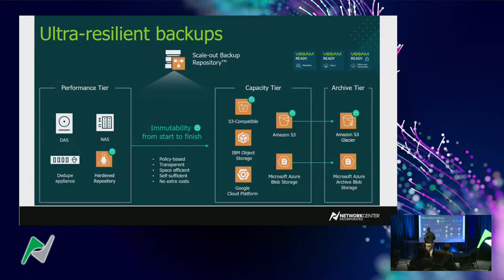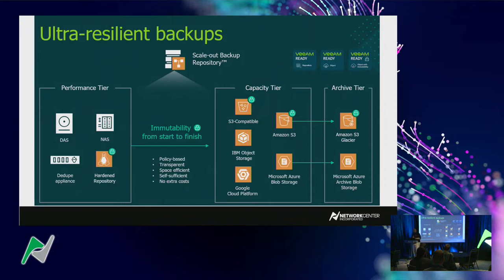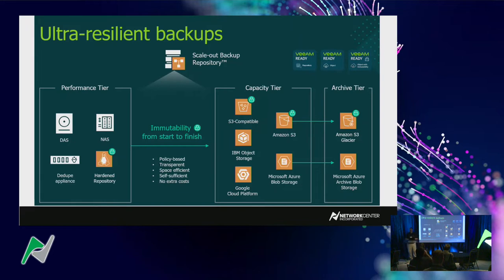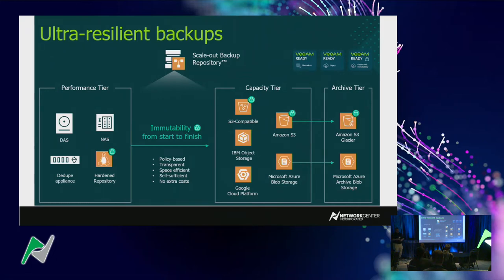How do you get to resilient backups? You've got different tiers: a performance tier, a capacity tier, and an archive tier. Using Veeam's technology with scale-out repositories allows you to achieve this. Scale-out repositories were introduced in version 10 and really let you do some cool things with metadata manipulation, being able to scale both performance and capacity throughout different types of media.